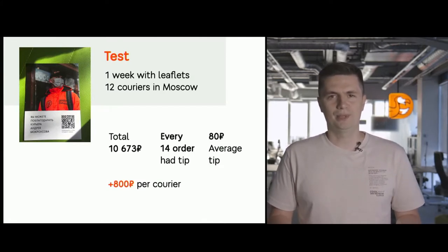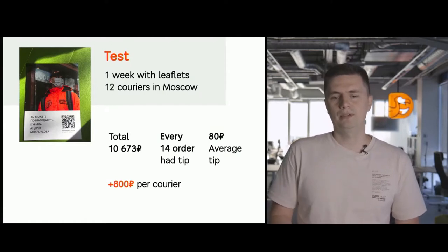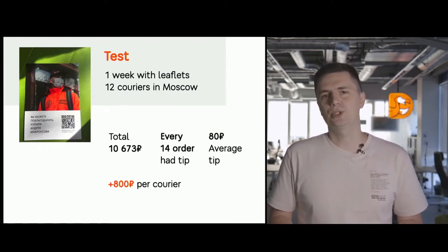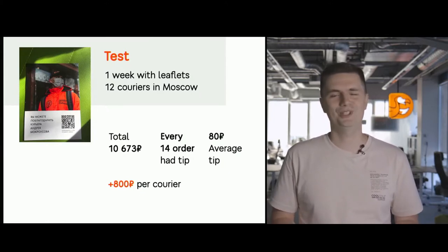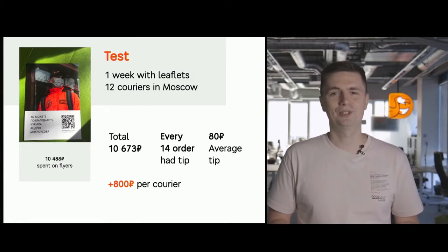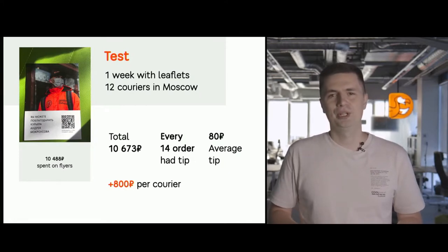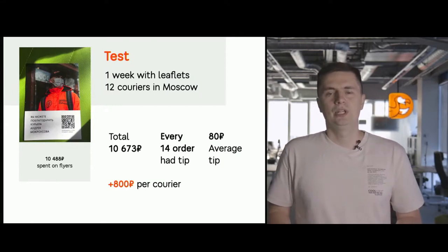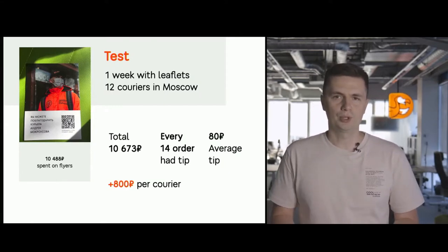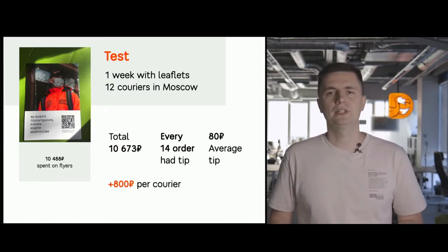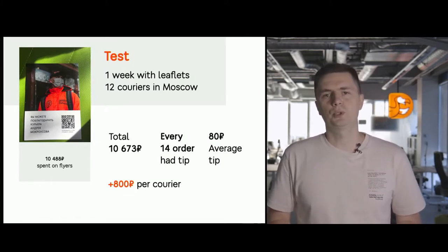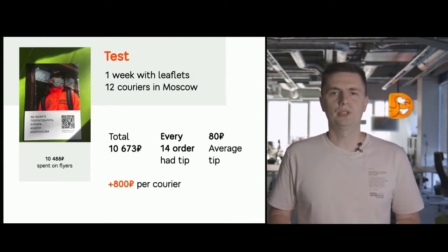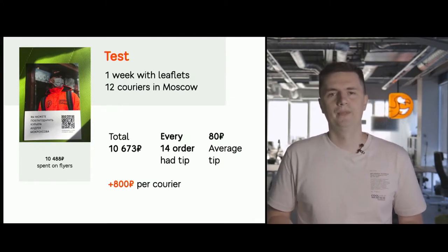So what did we get? We earned about 10,000 rubles during one week. That is about 800 rubles per courier, which is pretty good. But there is a big but. It took us almost the same amount of money, 10,000 rubles, to print those leaflets with a QR code. However, the test was generally successful. Every 14th delivery was tipped. But we realized that if the conversion falls down, we will be losing money.